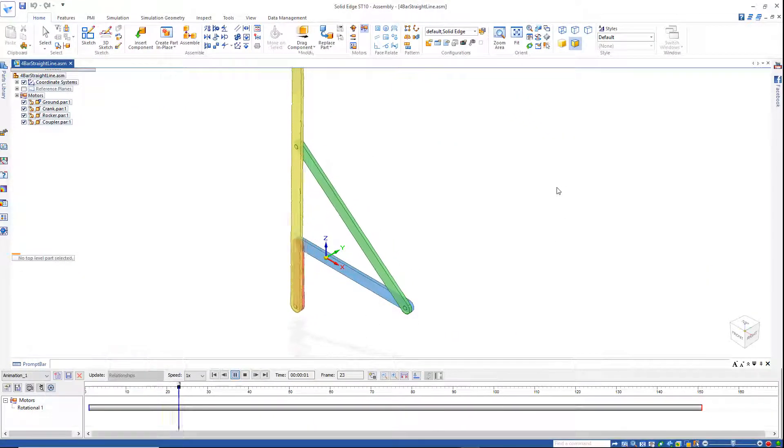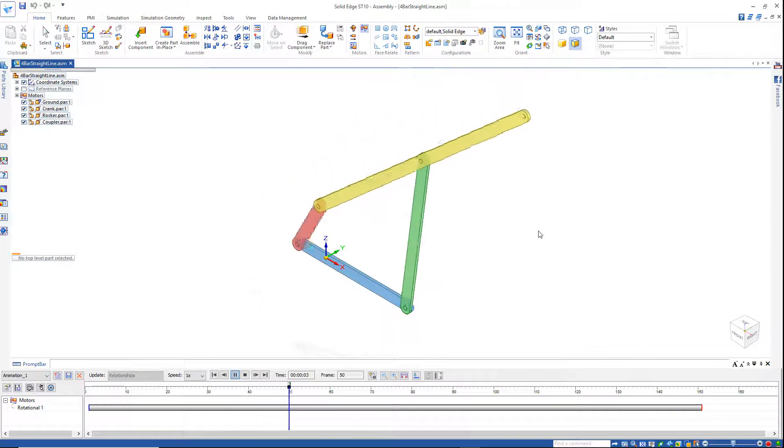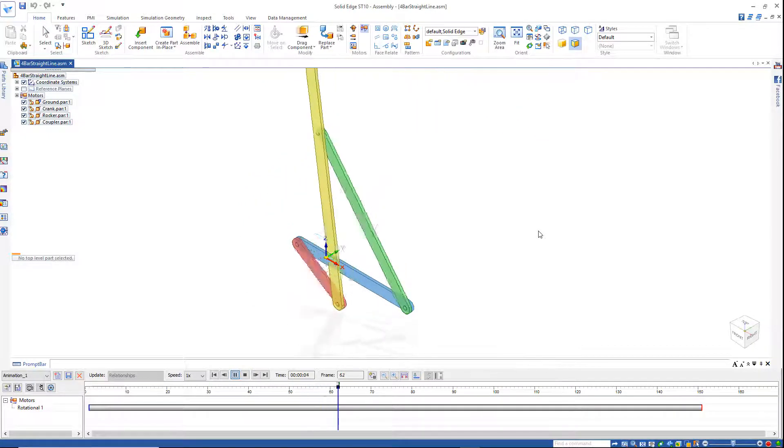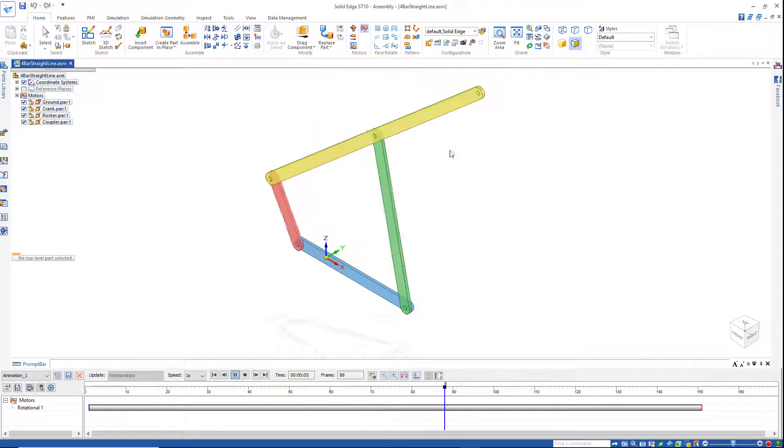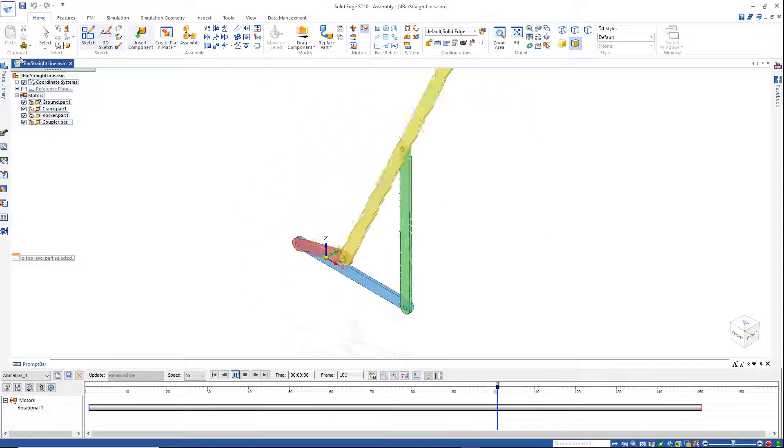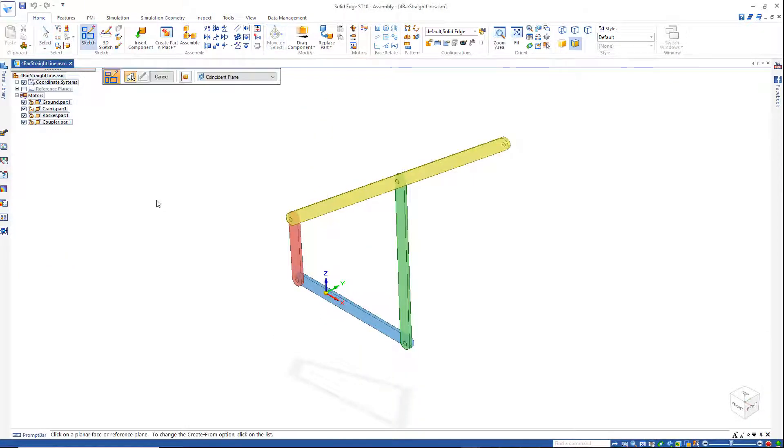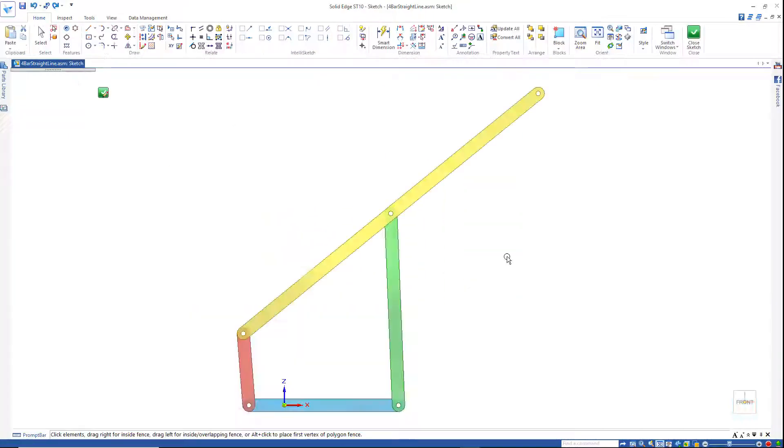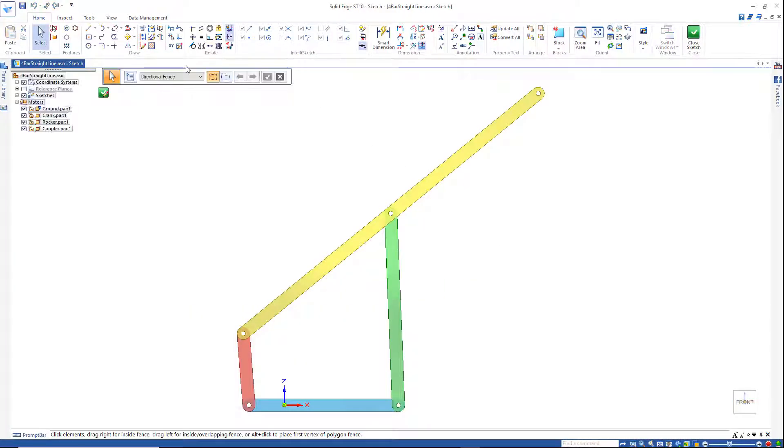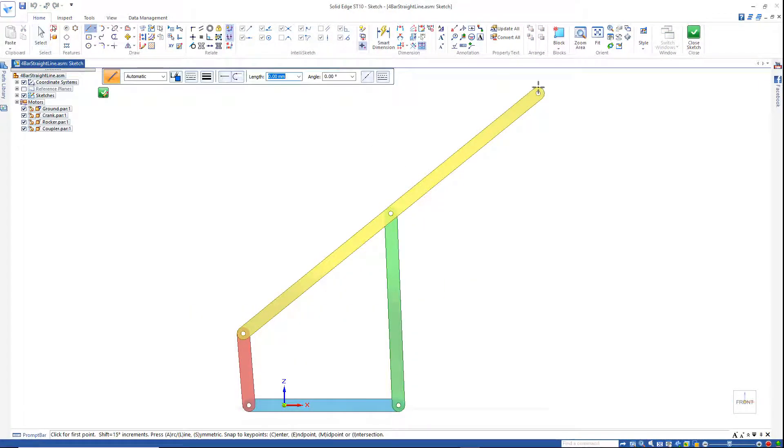Let's take a look at this straight line mechanism and see how straight the line it generates actually is. I'm going to go to the Sketch command, sketch on the XZ plane, fit the view, and add a line at this top edge here.